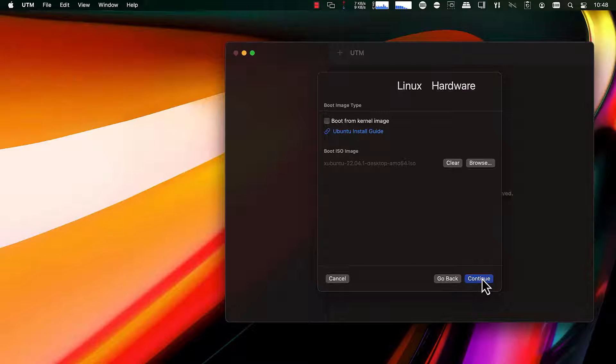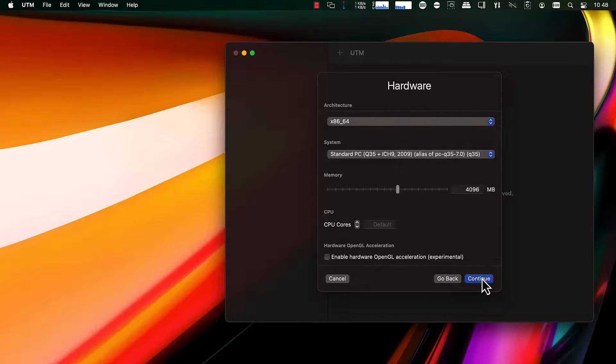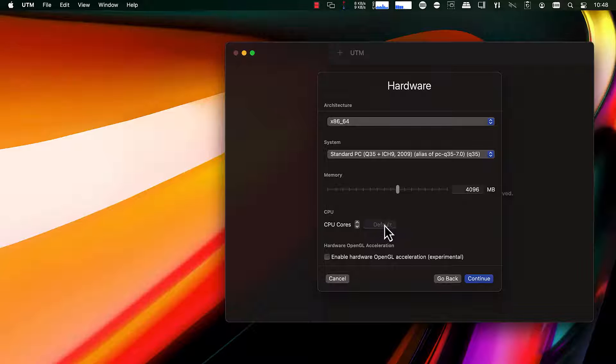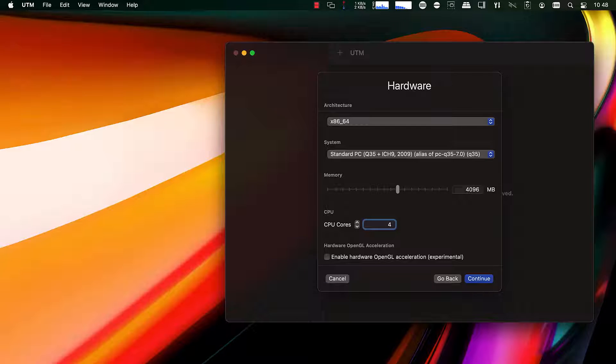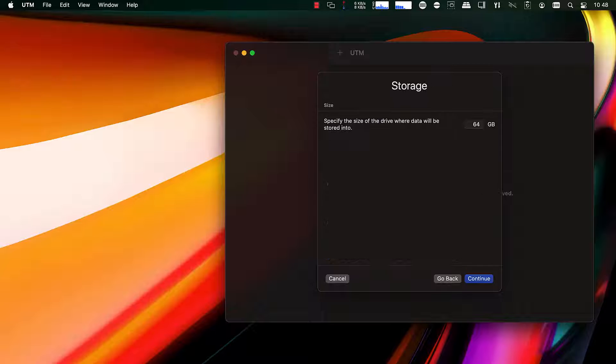On the hardware screen, you could increase the memory if you wanted to, but you want to make sure you put at least two CPUs. I'm going to use four, and you can optionally enable OpenGL acceleration.